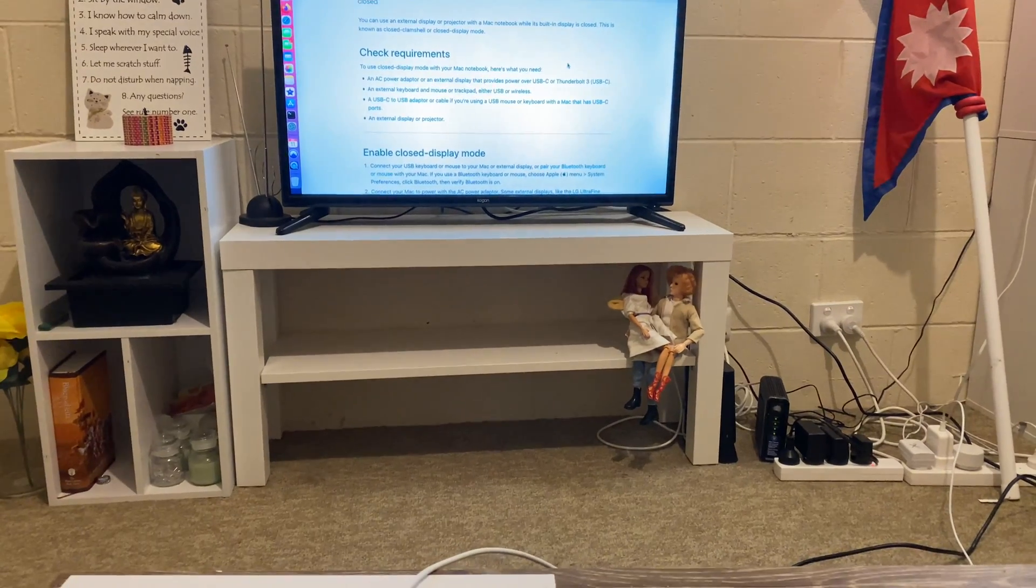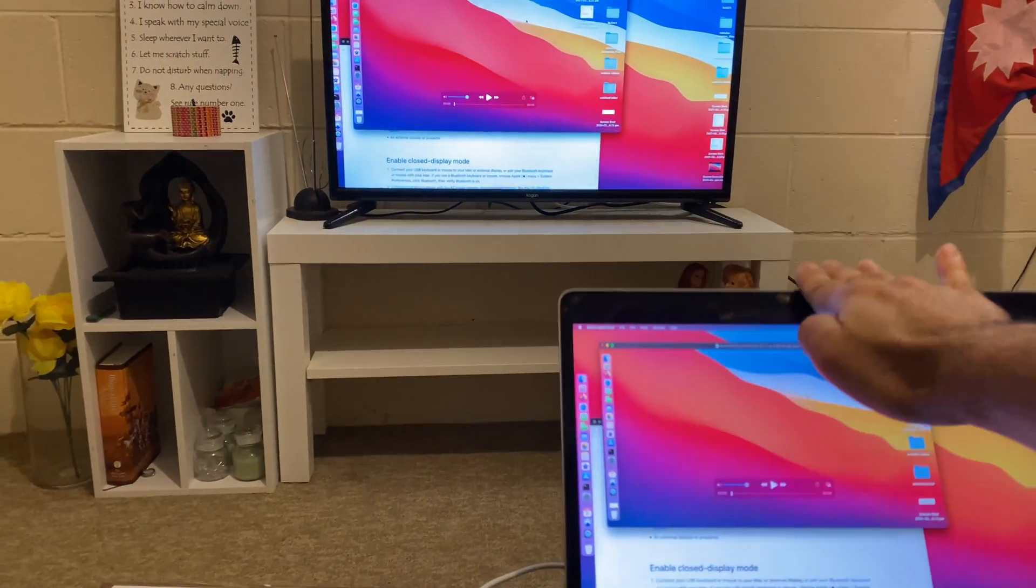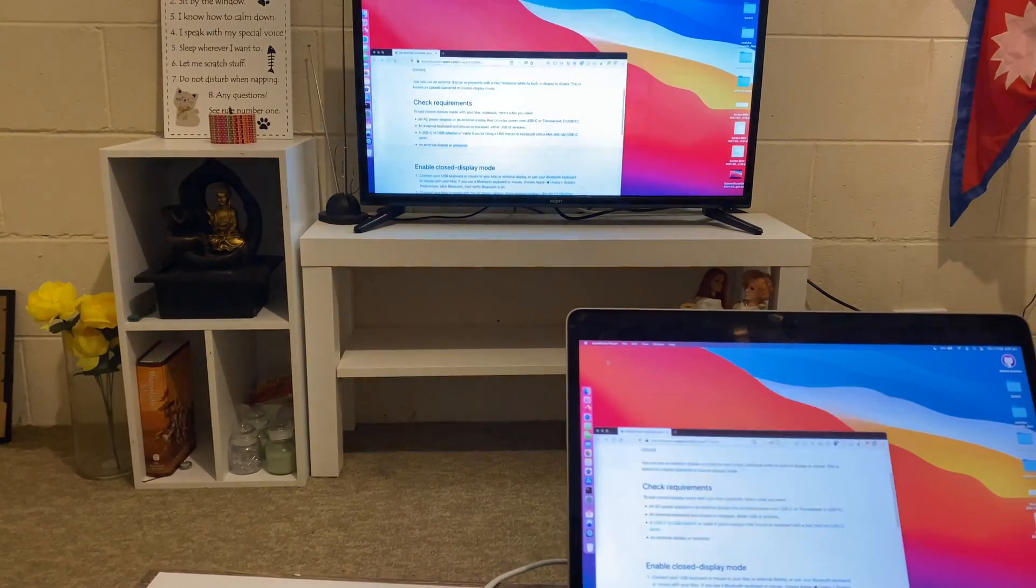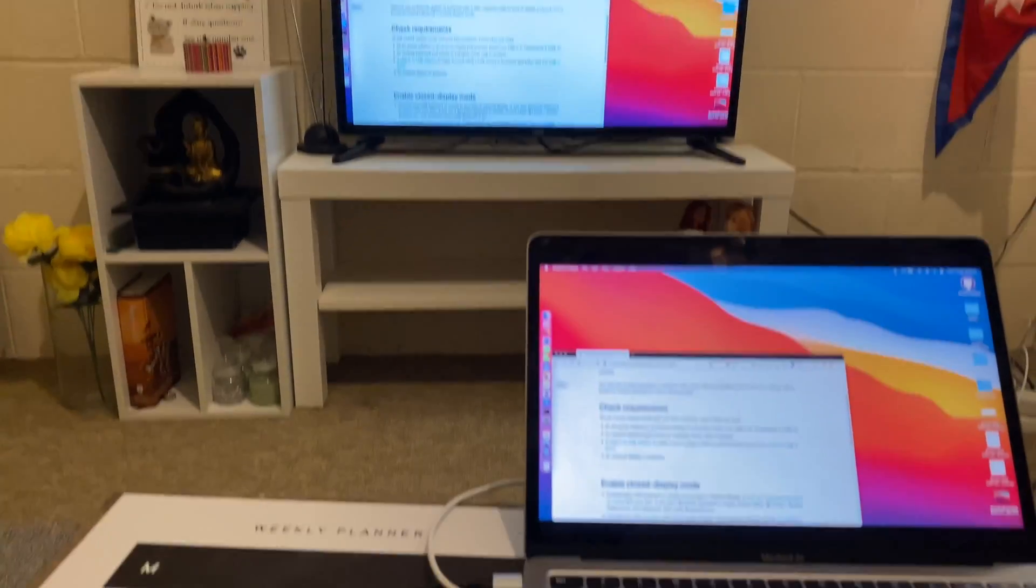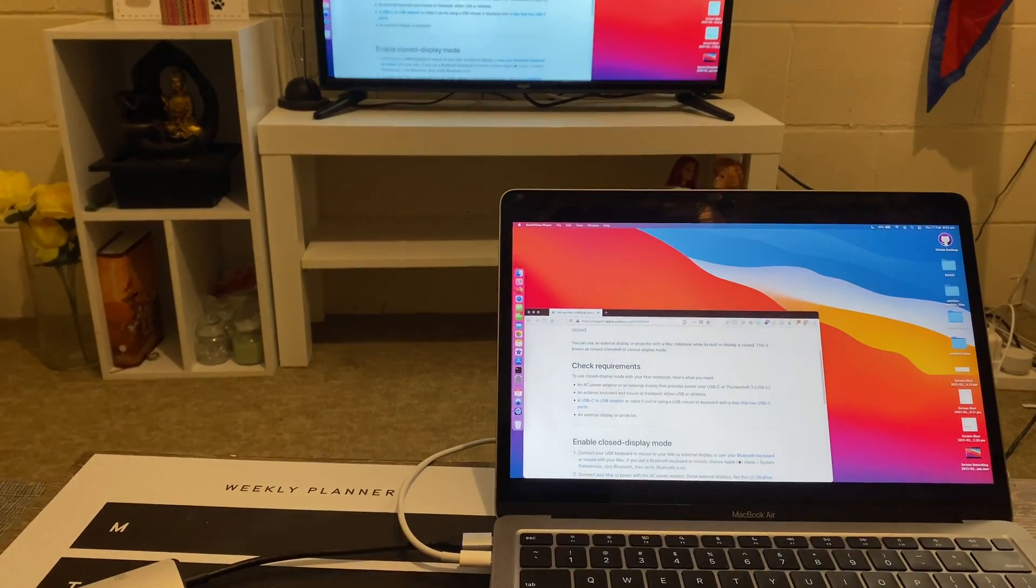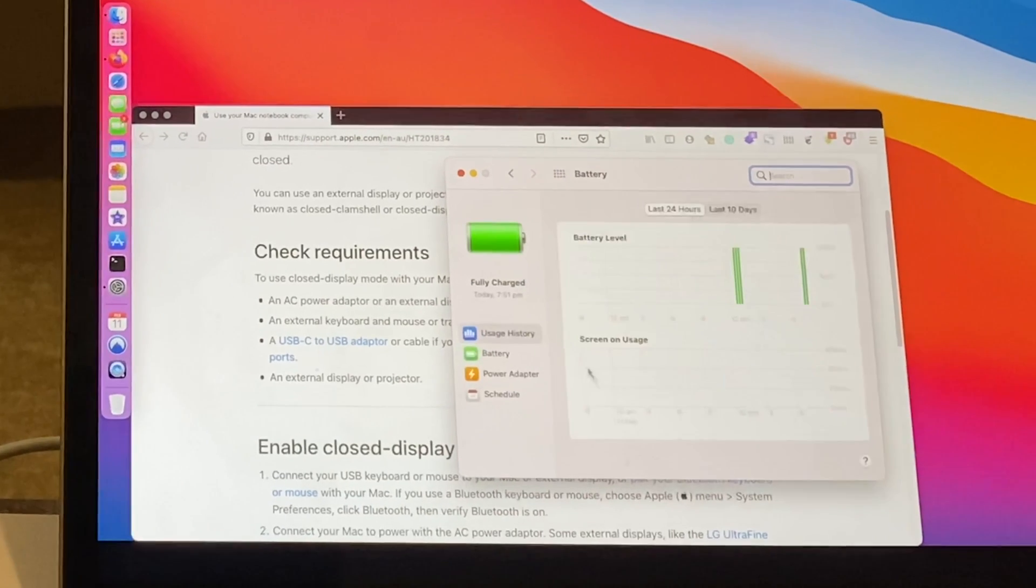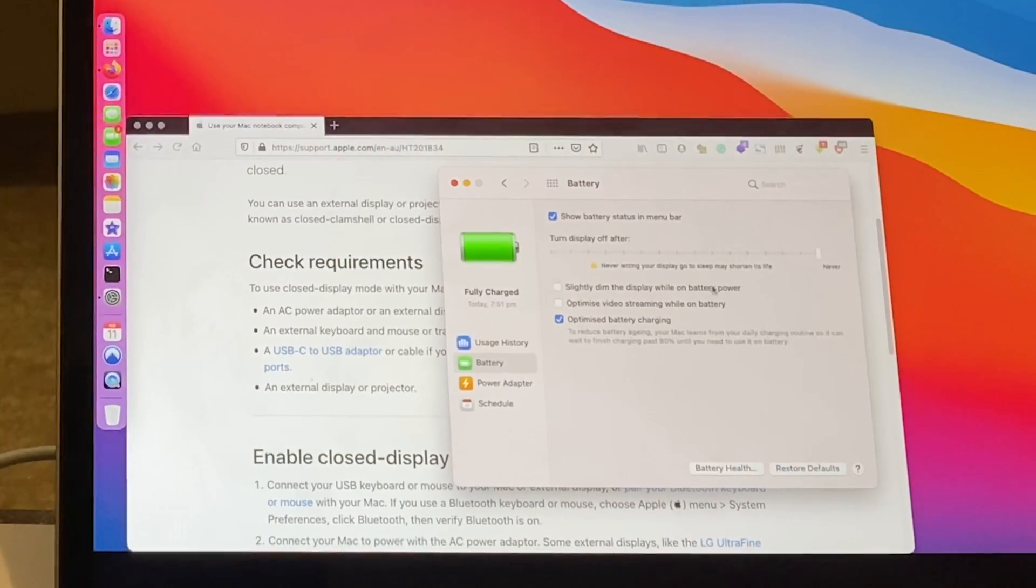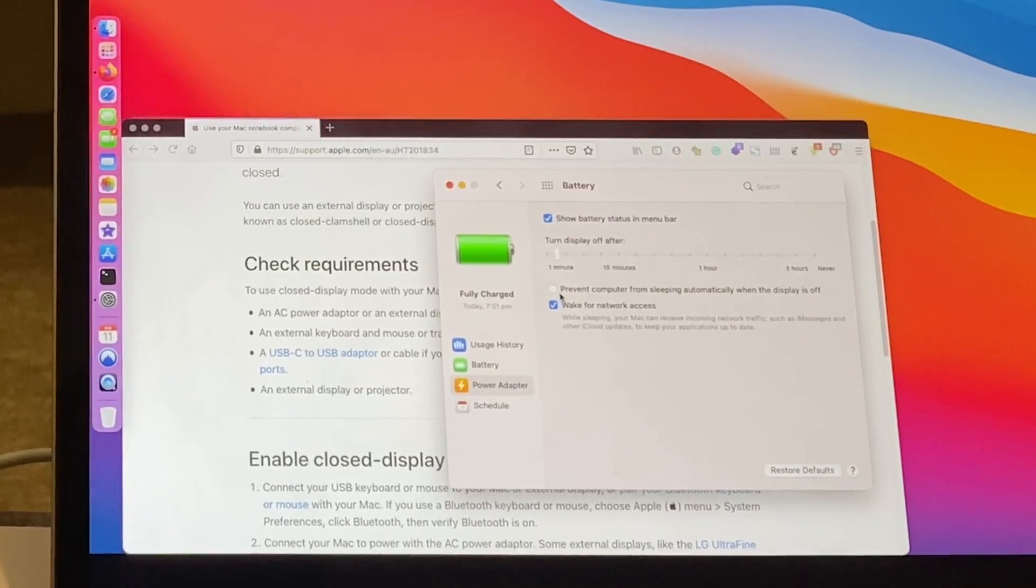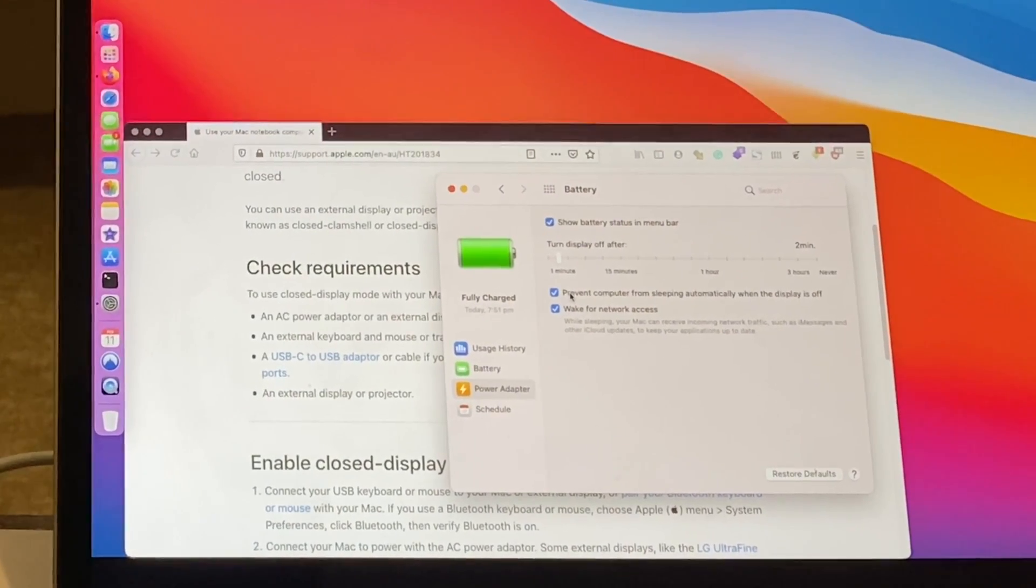Before we get started, let me tell you one thing. This is totally optional: you might want to keep your power settings or the sleep settings for your MacBook to never sleep, so that you can use your MacBook while the external monitor is connected and it doesn't go to sleep.